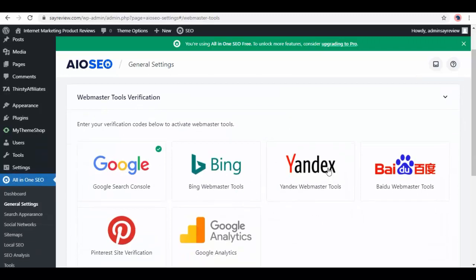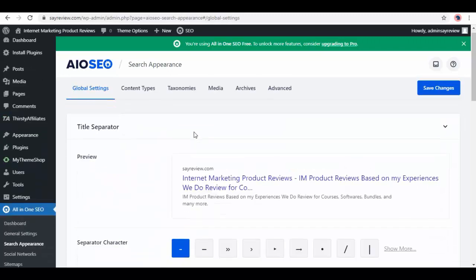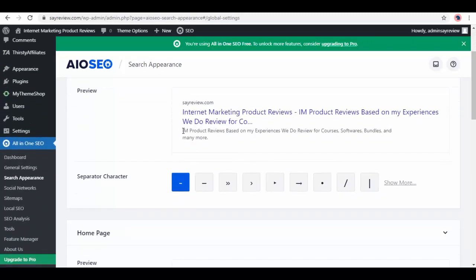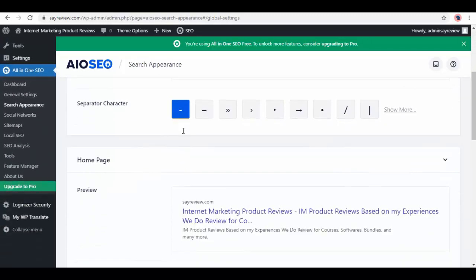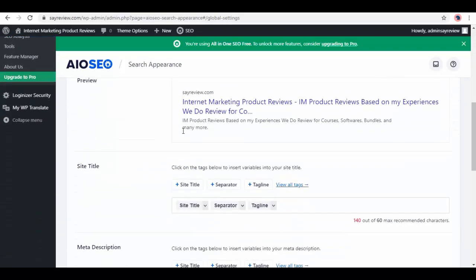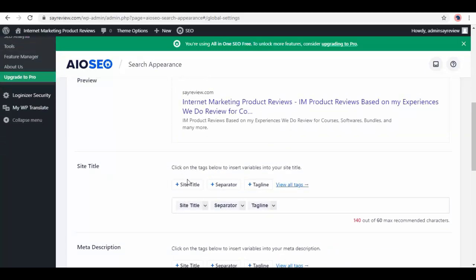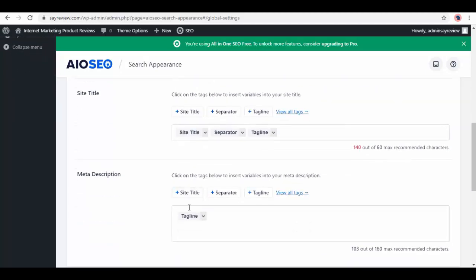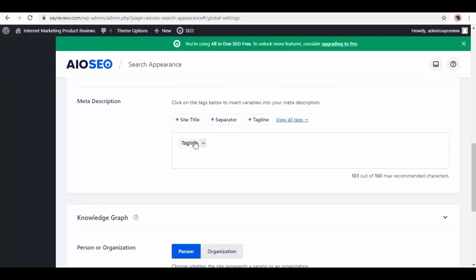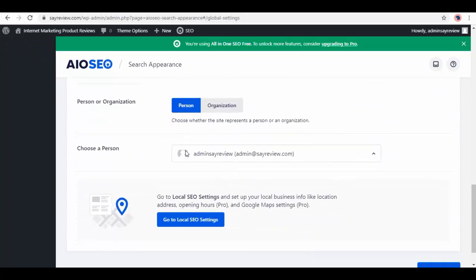From the left panel, select Search Appearance, and here you can see how it will appear on search results. Below we have options to insert site title, meta description, a person, or organization.